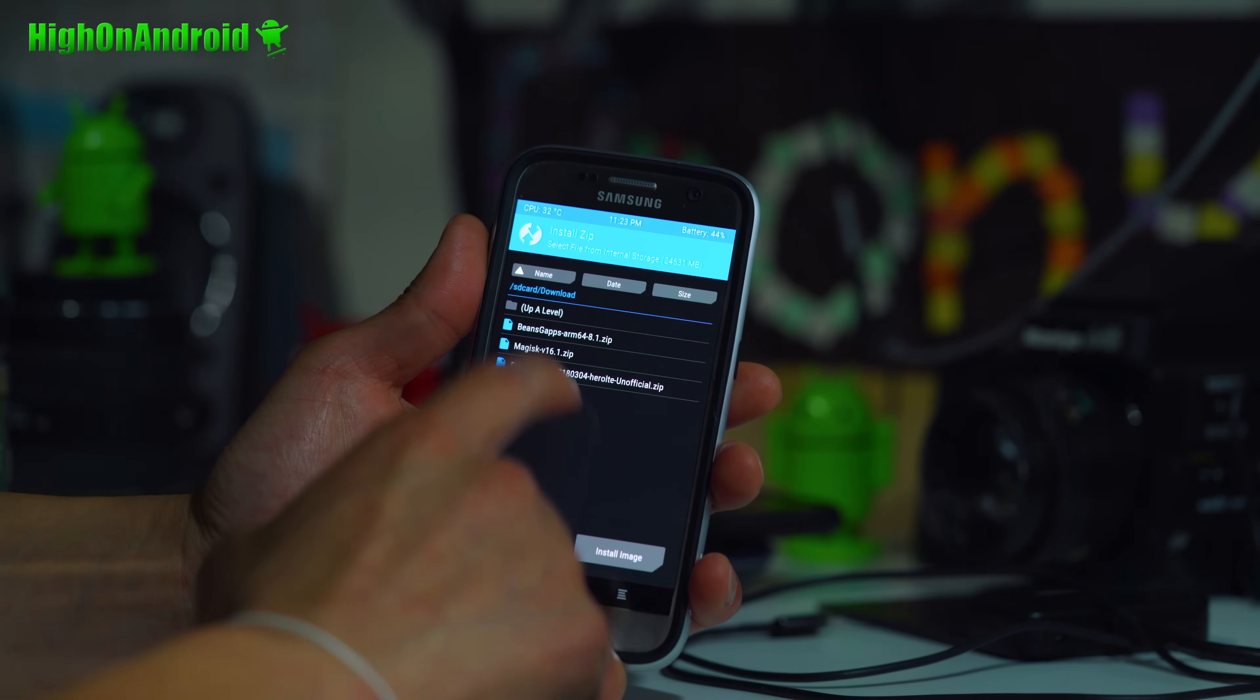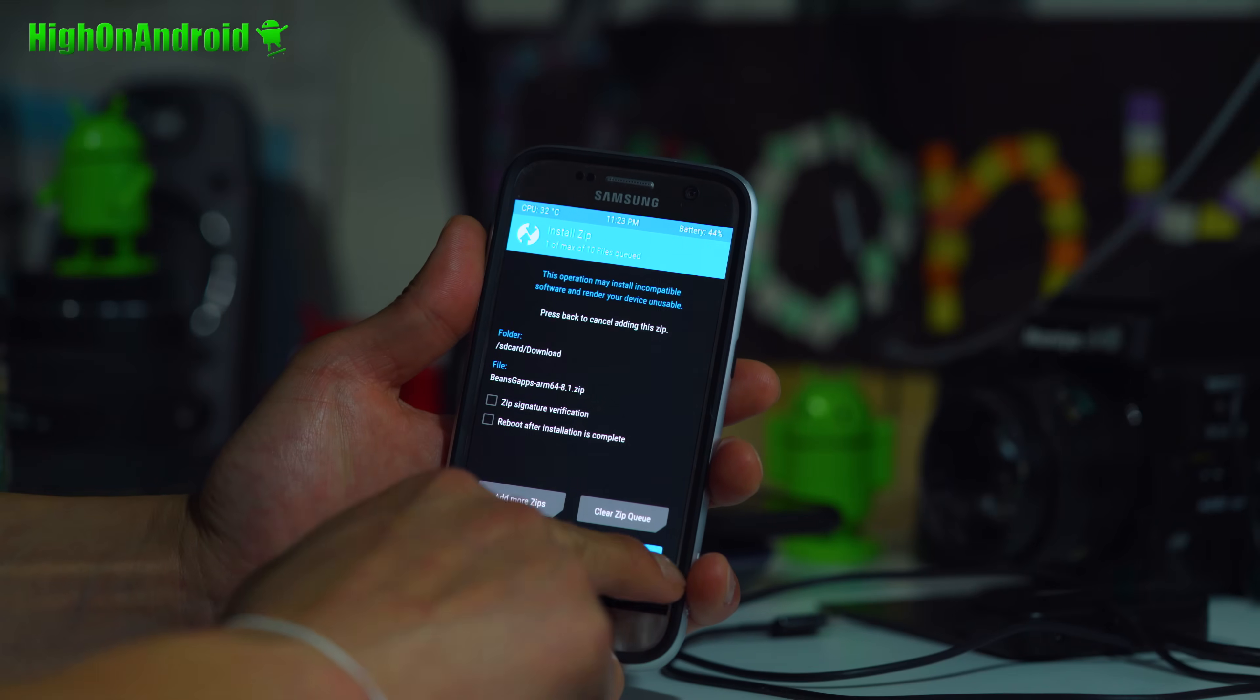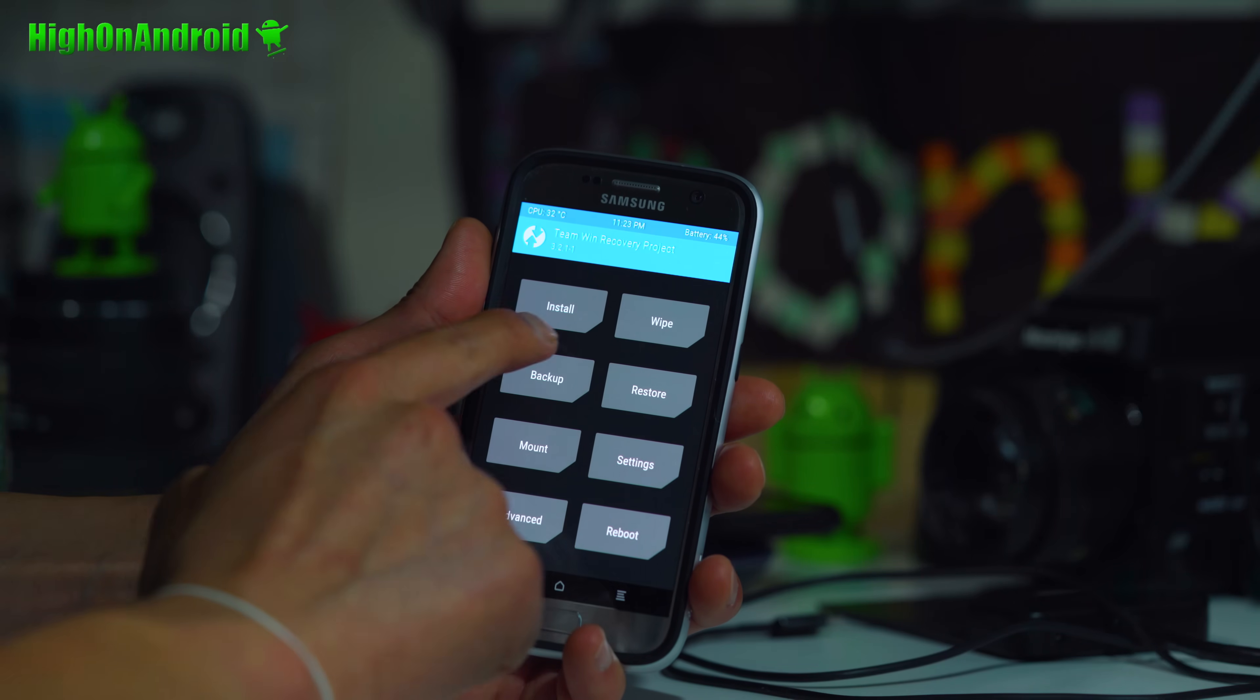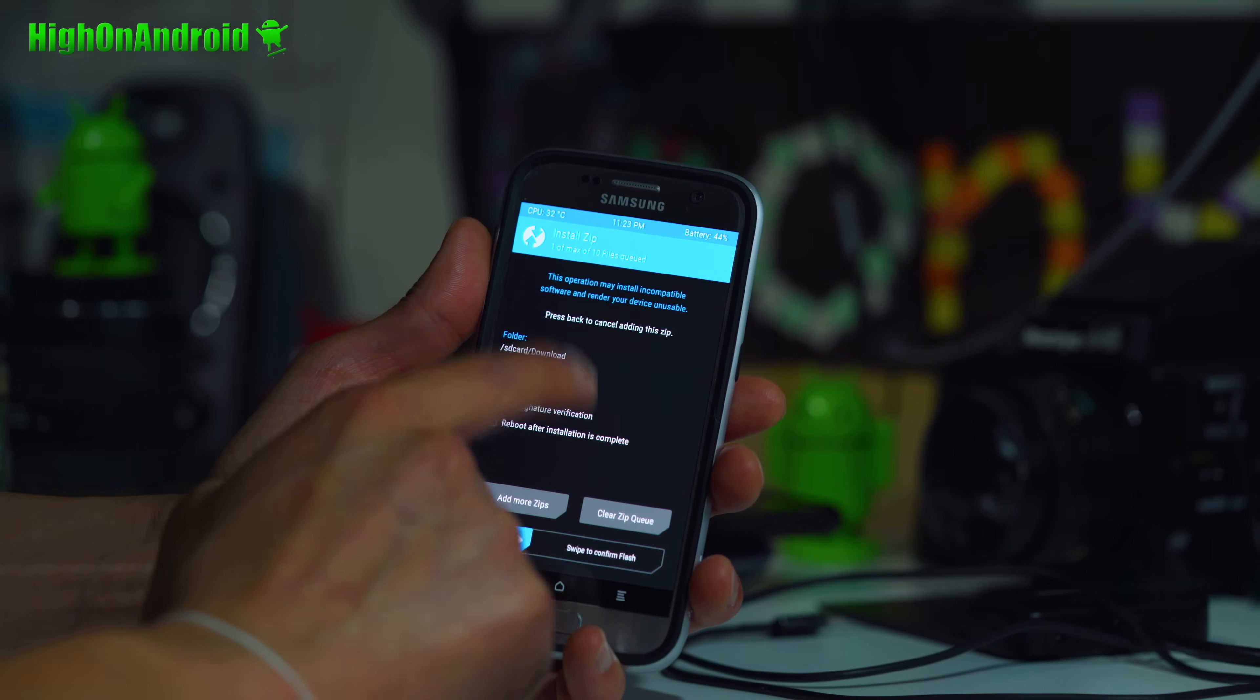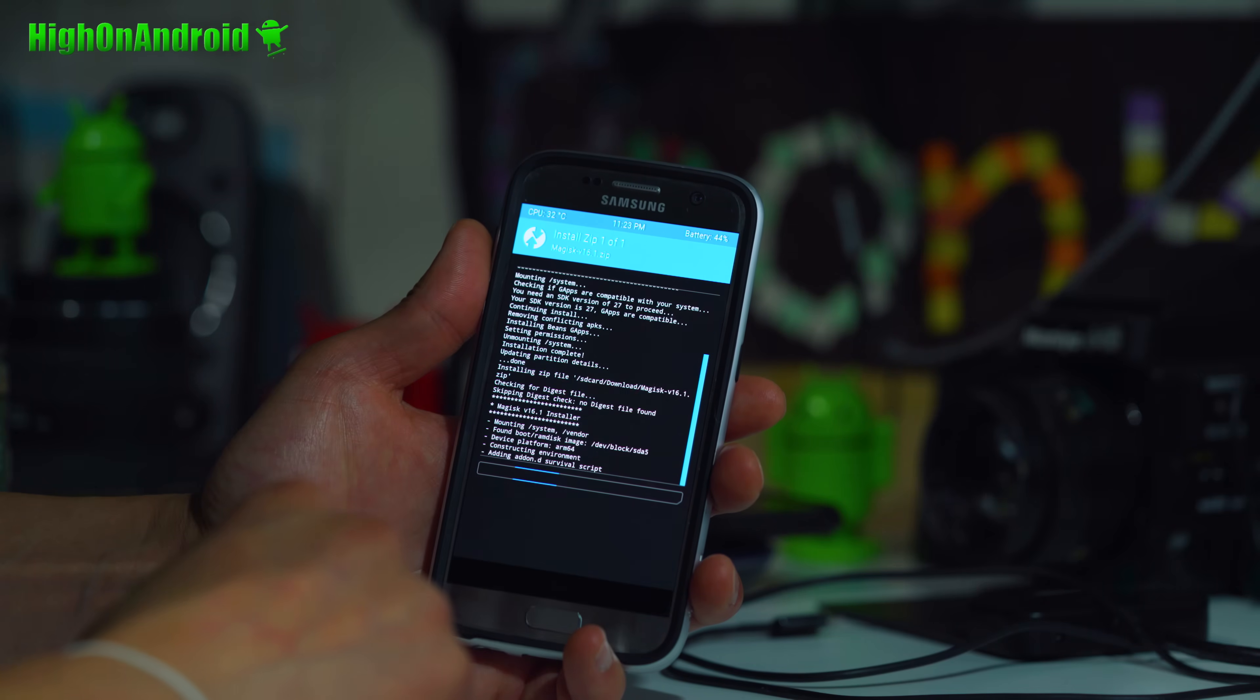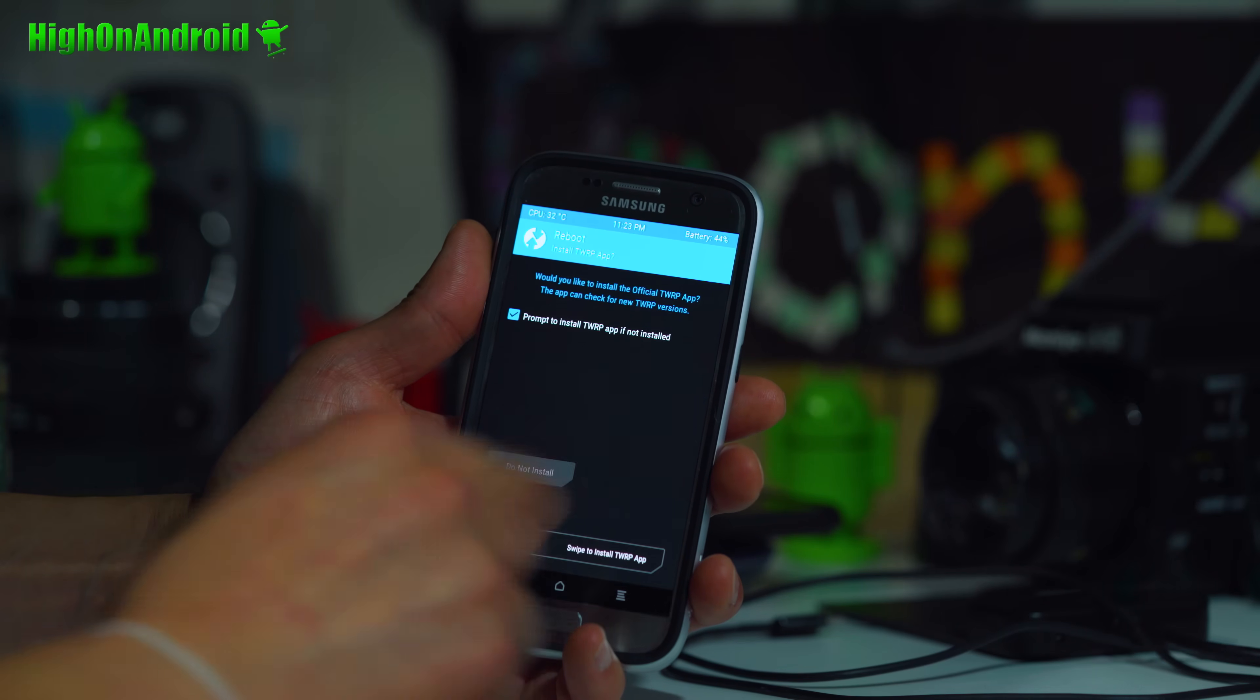When that's done, go ahead and choose the Beans GApps and also install. When that's done, go into install. Install Magisk if you want root. If you don't need root, you can skip this step and reboot system.